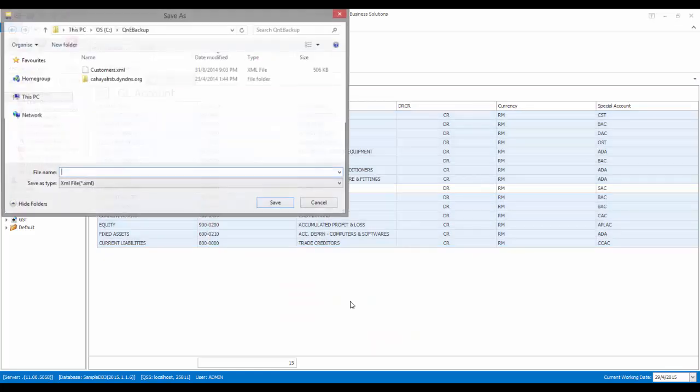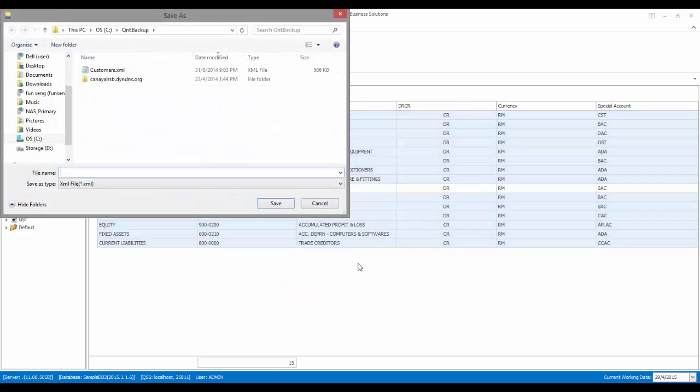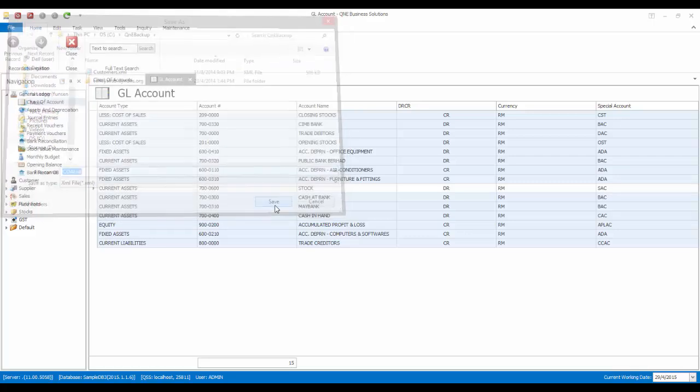Give this export file a name and select your destination to save the exported file. Then click on Save.